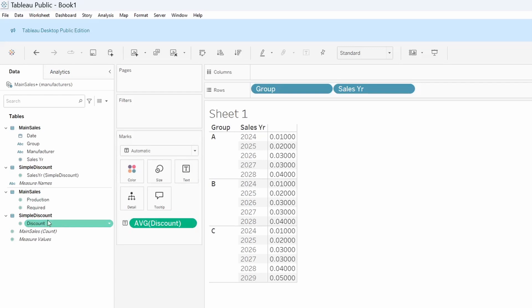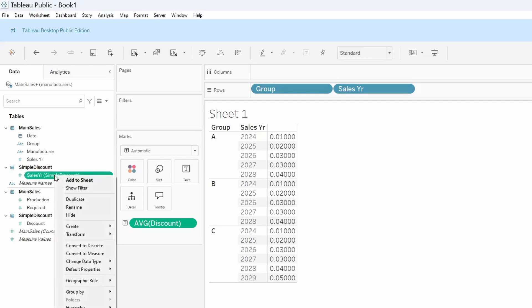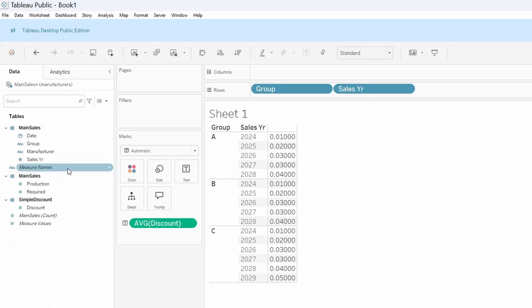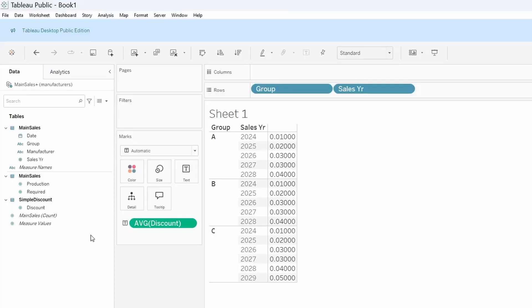One thing that I'll say that I often do is if you are linking on a field, you can see sales year, simple discount, because that's the table. What I often do is I just hide that so that I don't get confused. So I don't try filtering on sales year from one table and sales year from another. Just a little something to help me.